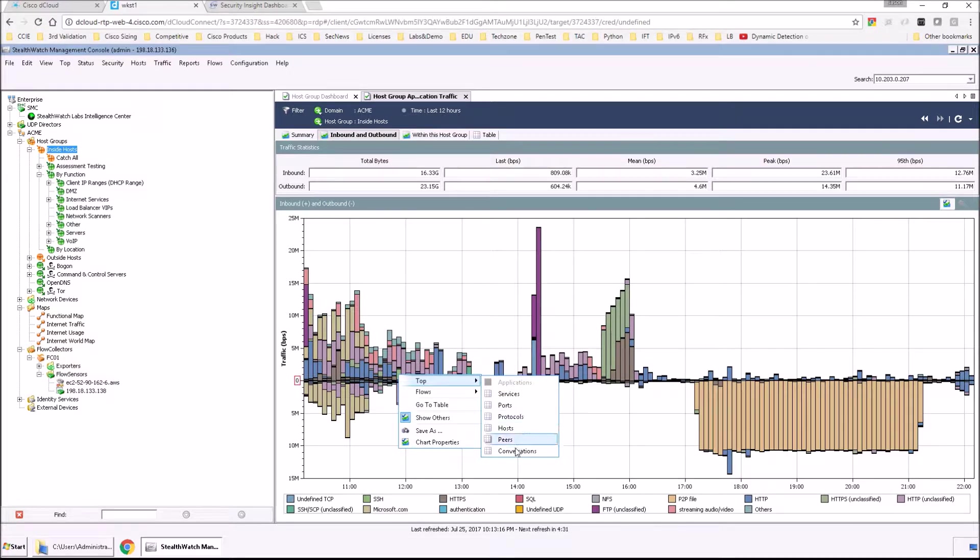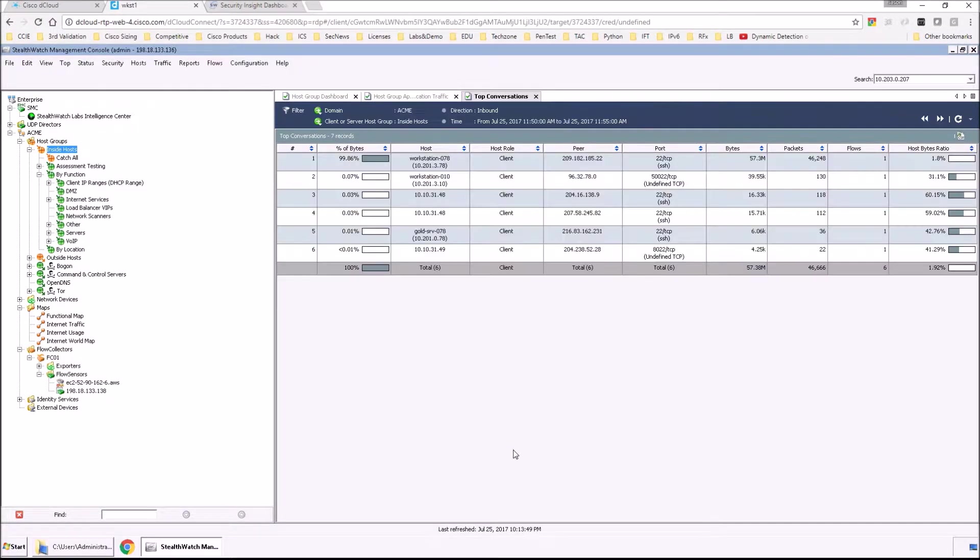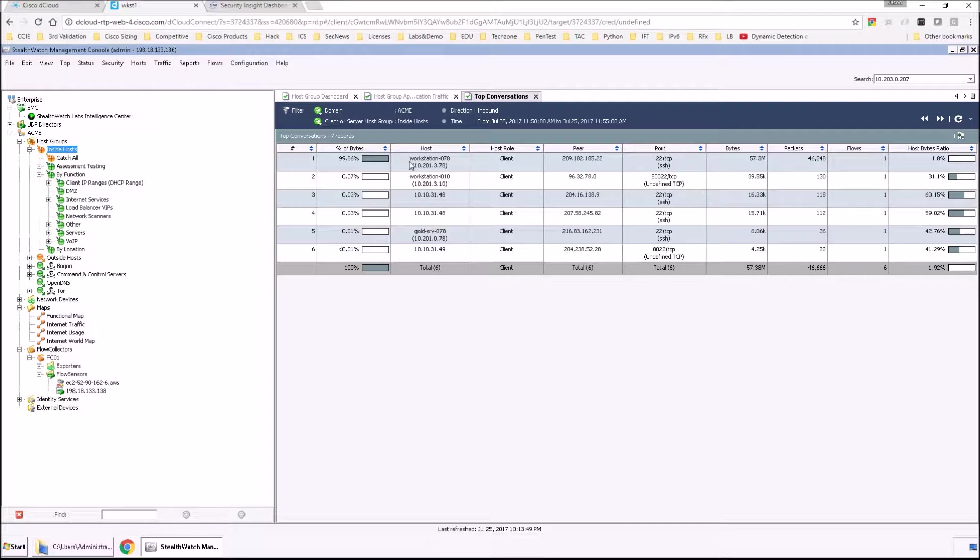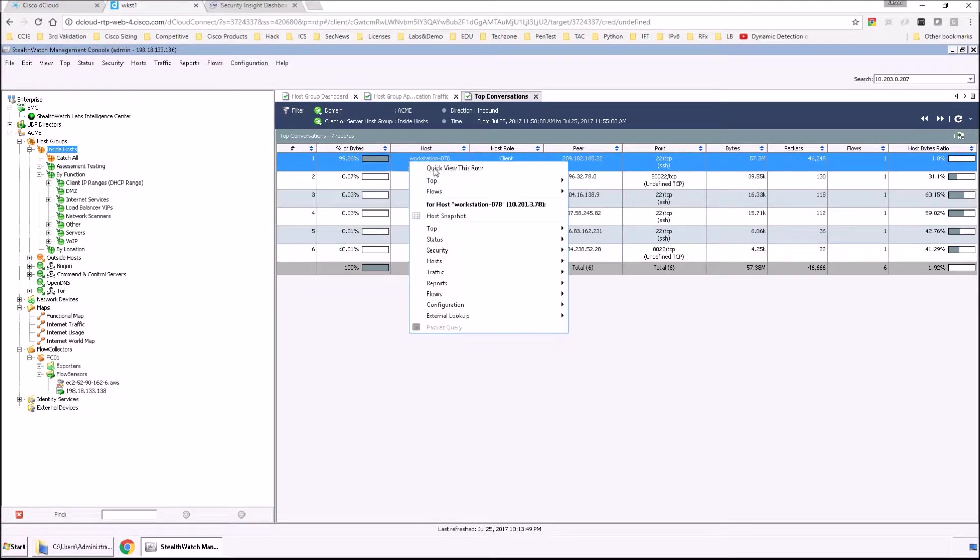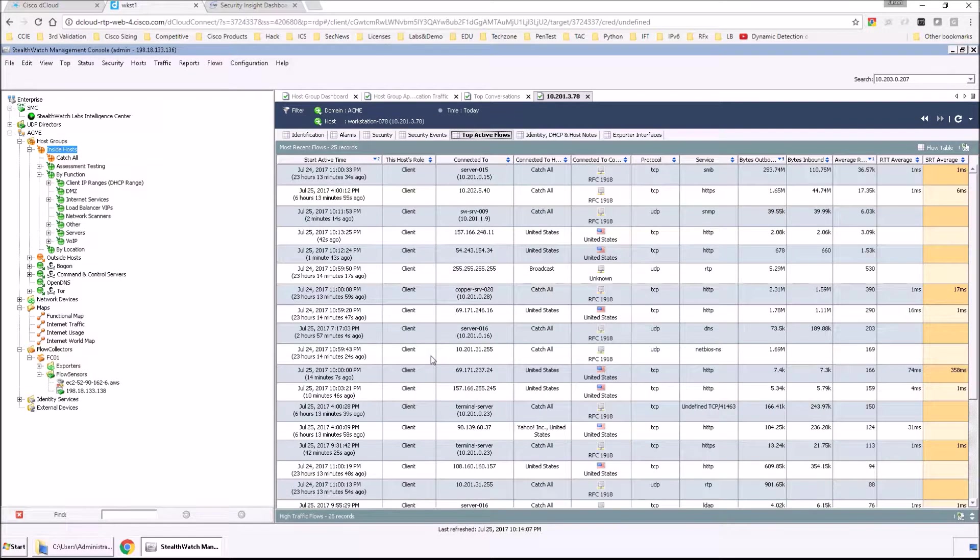So let's look at SSH to start. And this could be something interesting, especially if the conversation is taking place between an internal host and a host in a region of concern and there's lots of data being transferred. We can see over 90% of the traffic is being generated by this specific asset.